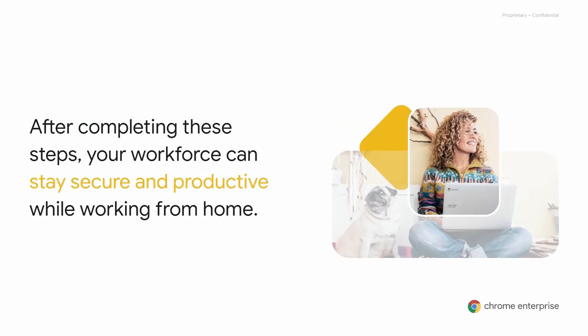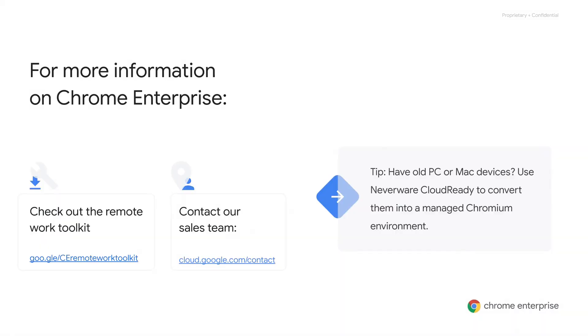After following these easy five steps, you have enabled your cloud workforce to stay secure and productive from any location. For more information on Chrome Enterprise and getting started deploying your devices, you should check out the Remote Worker Toolkit that is linked to the resource section of this webinar. It contains everything that was presented today, has a Quick Start Deployment Guide, and links to our full deployment guide if you want to get into more technical details.